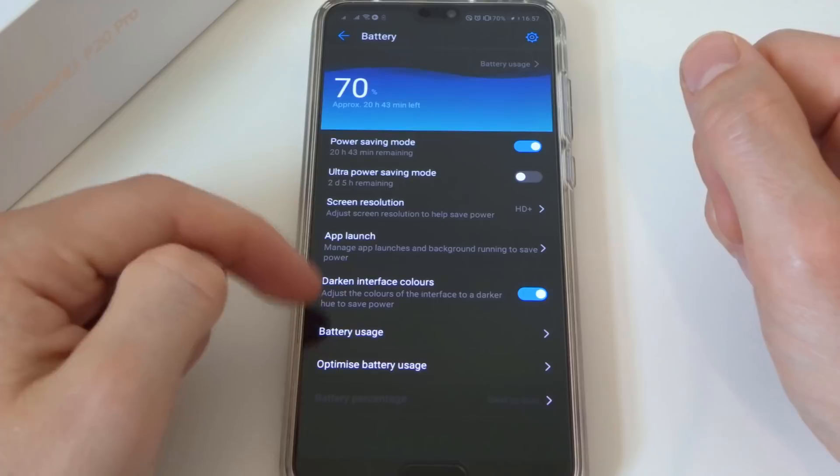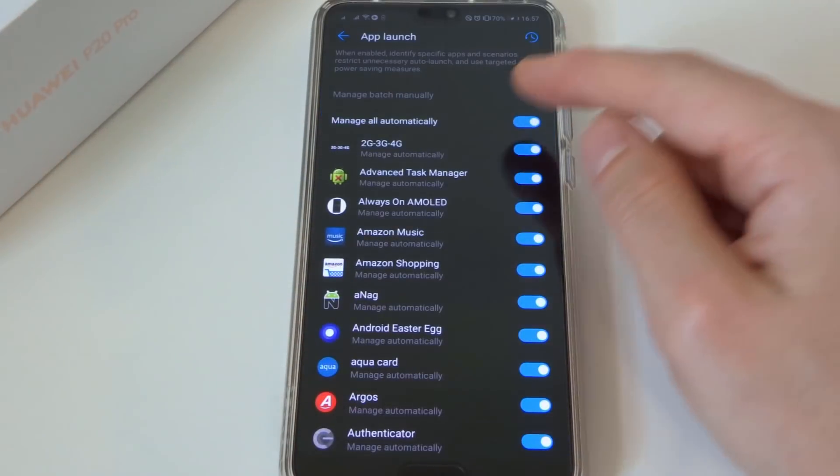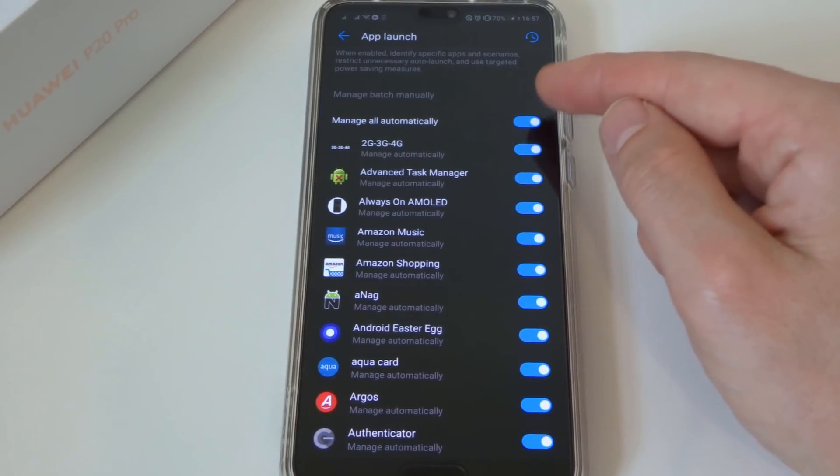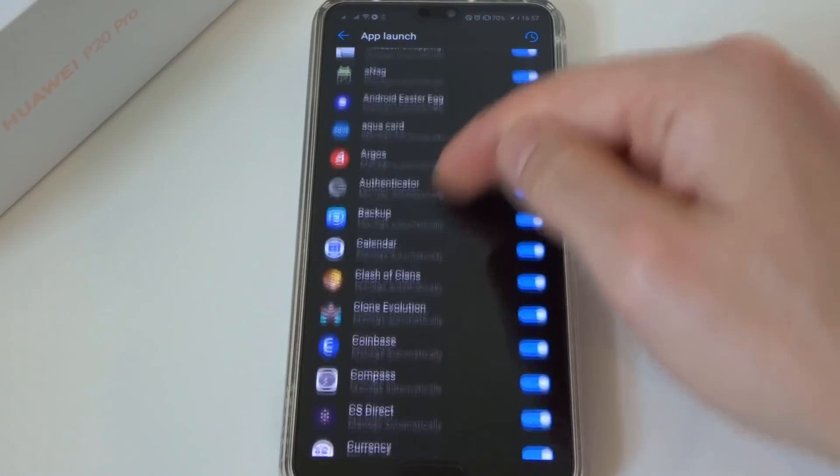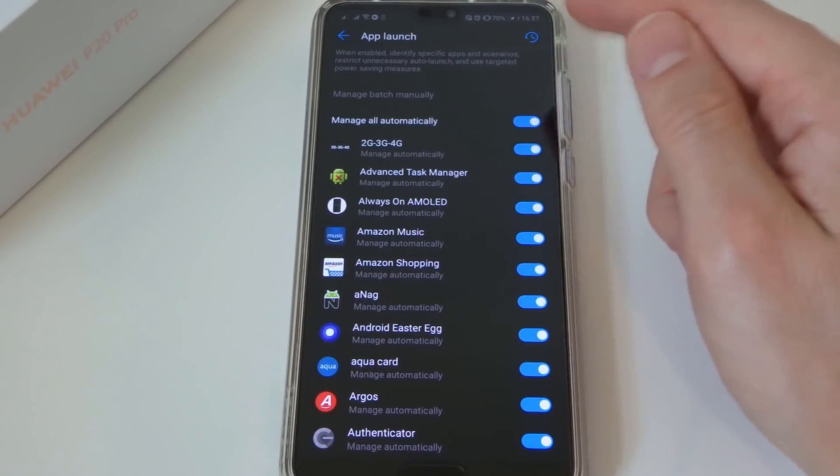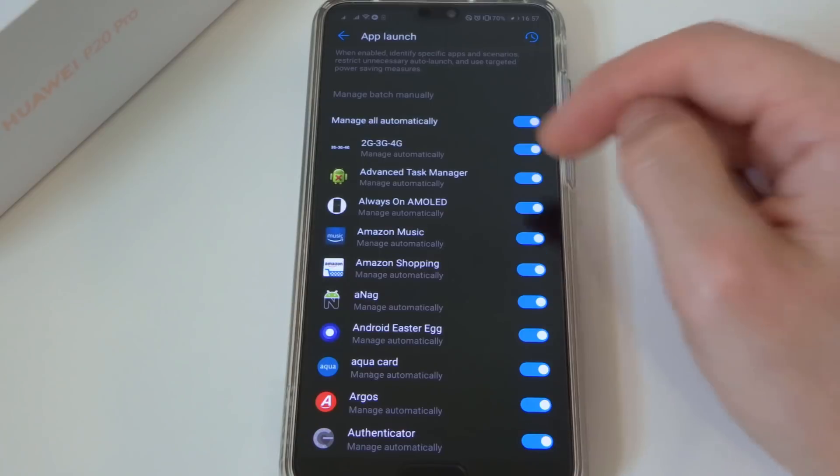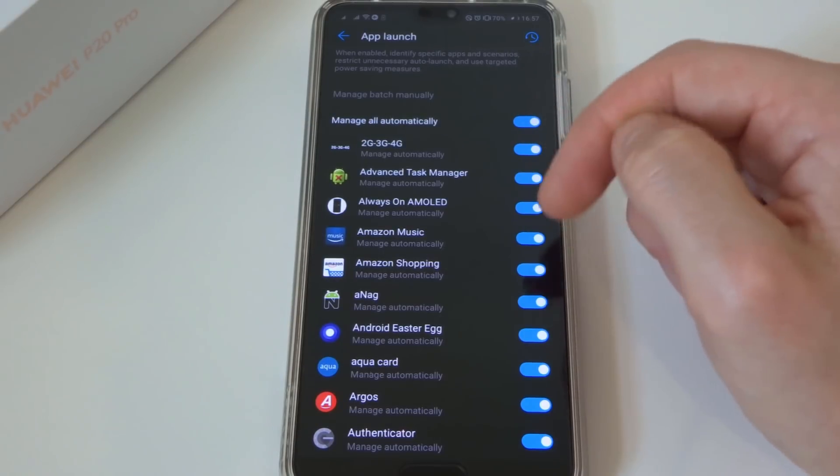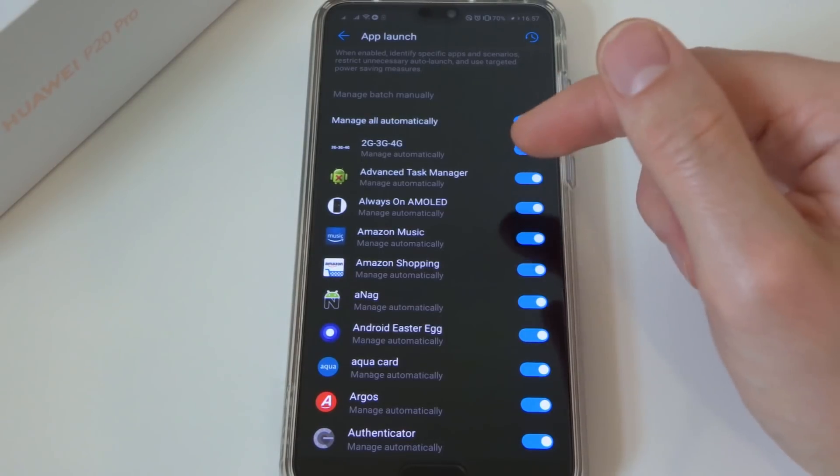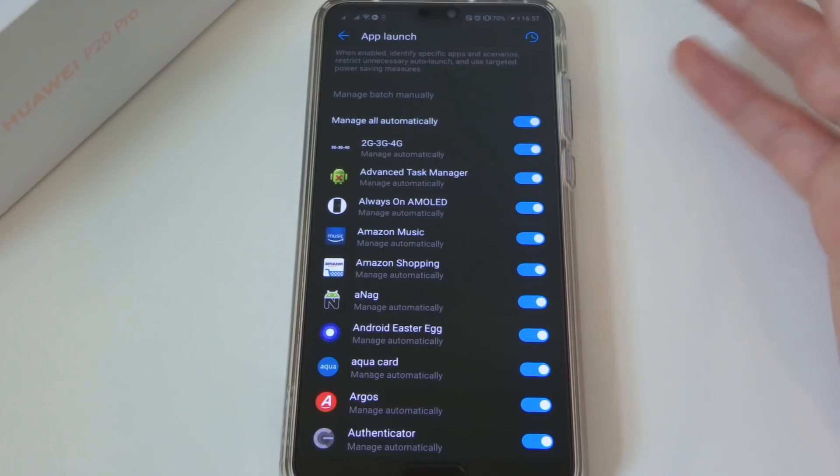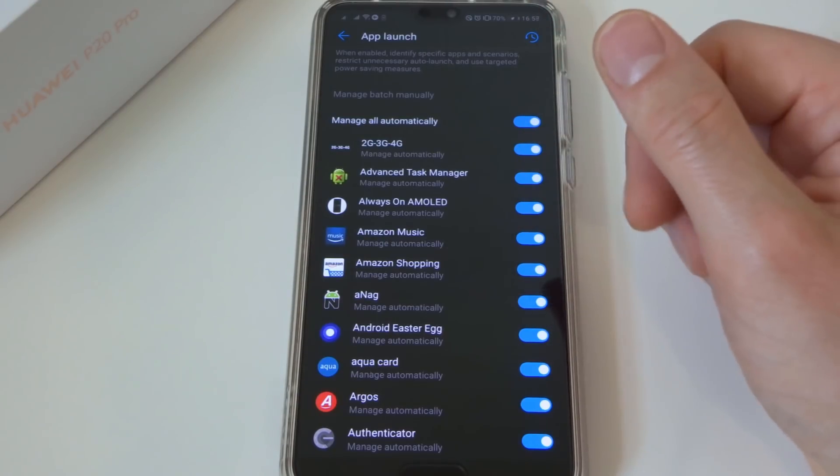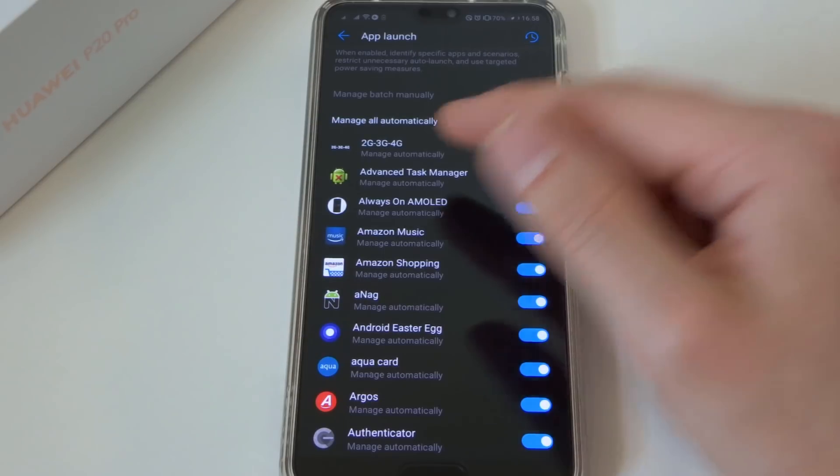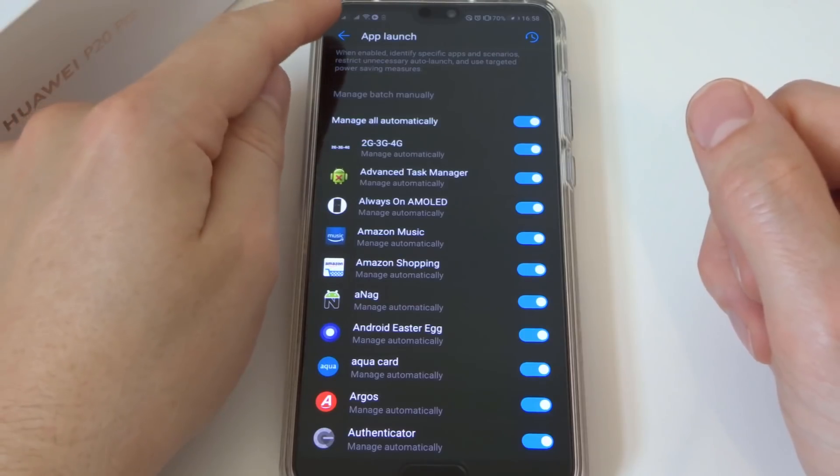We go back out of here, we can see app launch. So this, you want to turn on to automatically manage all the apps from whether they're allowed to launch or not. Now this should learn over time which apps you use and don't use, so it will be able to launch the apps quicker for the apps that you use frequently, and it may take a slight while longer to load an app that you don't use as frequently.